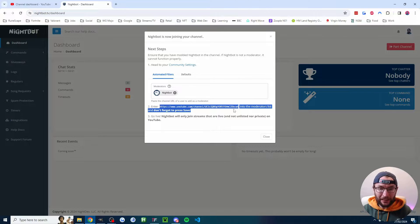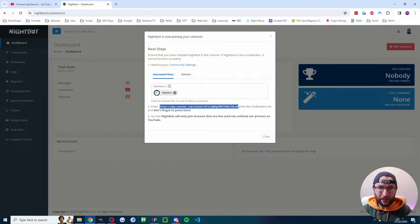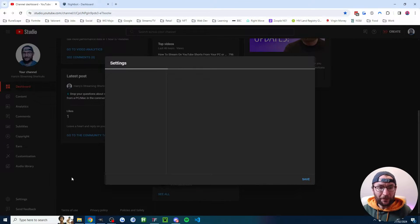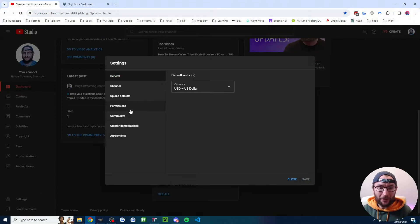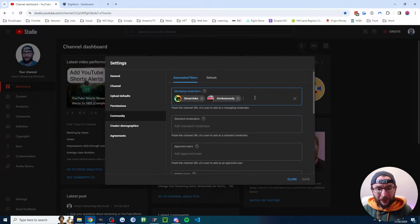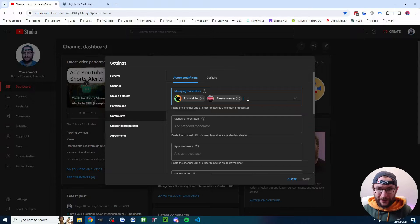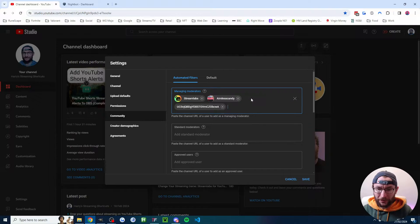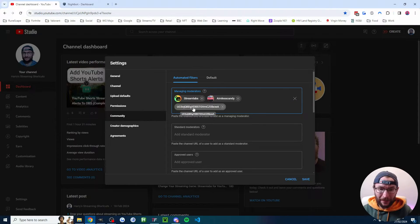Before I do that, I'm going to copy this long URL and now we'll go into our settings and into community. And if you haven't added Nightbot as a moderator yet, just click into the box and press control V to paste the link.